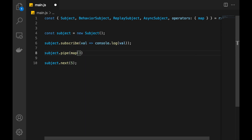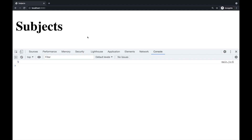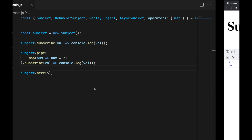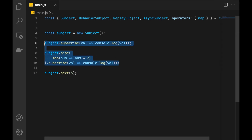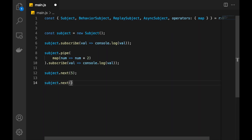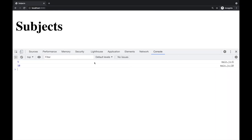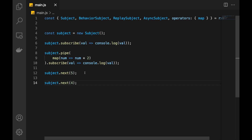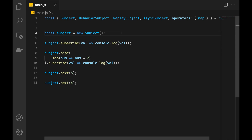So let's add another subscription. In this case, we will take whatever value is in subject and multiply it by 2. If we check that again, we will receive 5 and 10. And that's how subjects work. We can have many subscriptions and we can push values from many different places in our code. This can be very useful when we want to pass different messages between parts of our application. So let's push another value — let's say we push 4 and check that as well. Refresh the page and yes, it is working. We have different types of subjects: behavior subject, replay subject, and async subject.